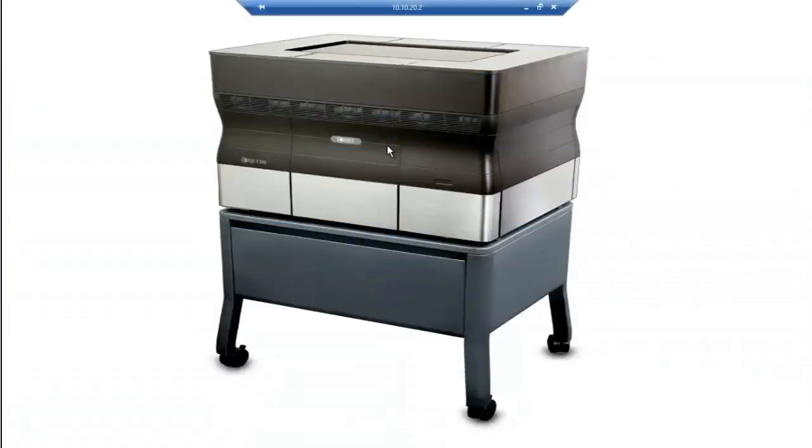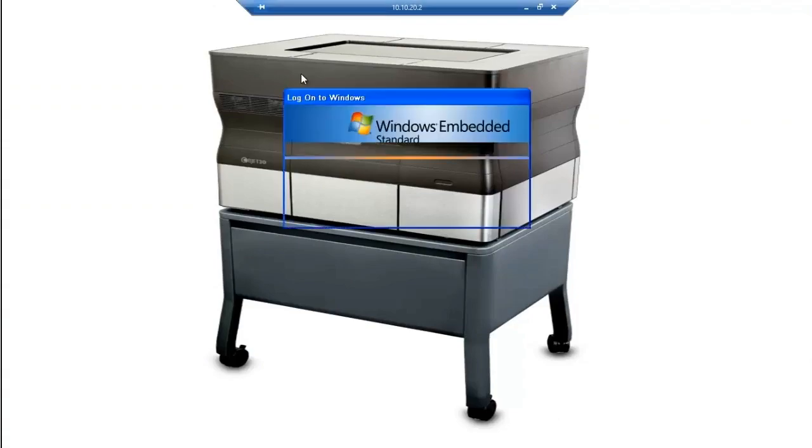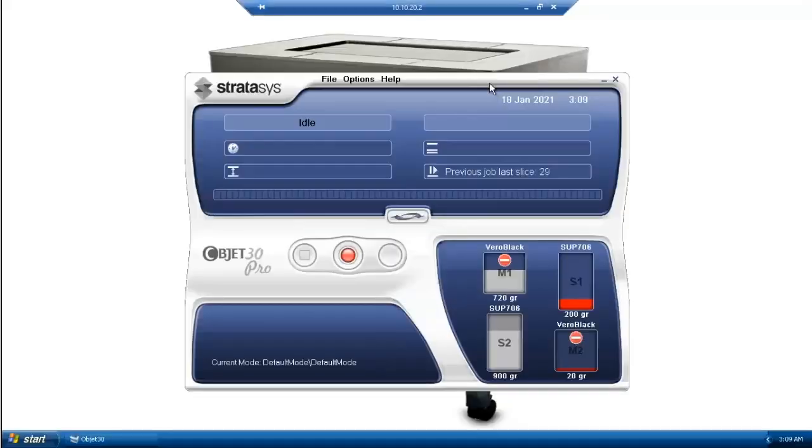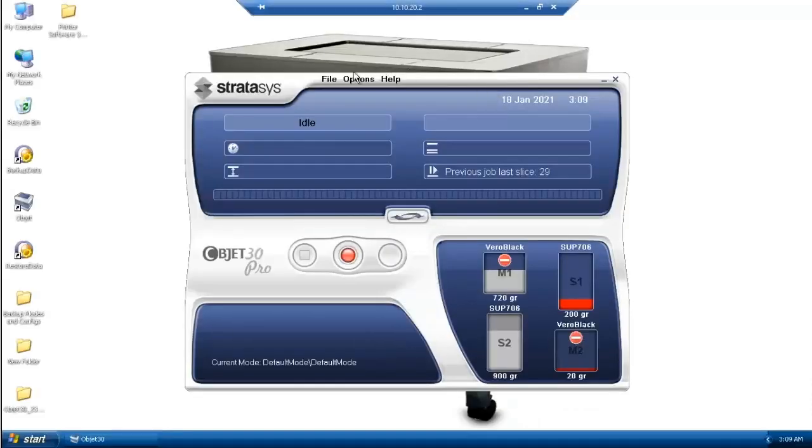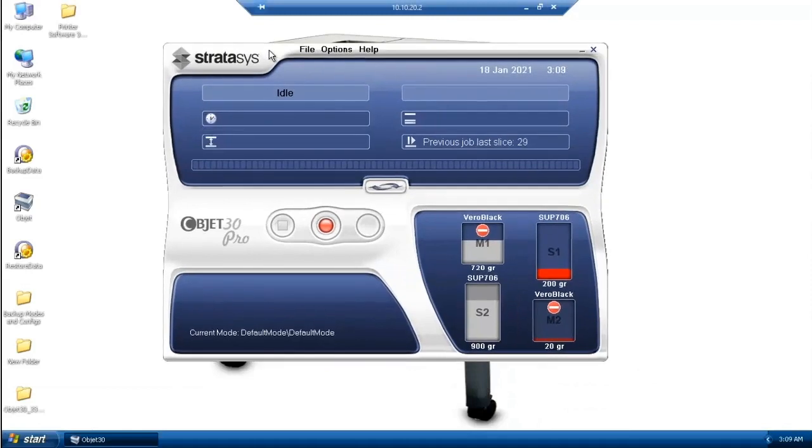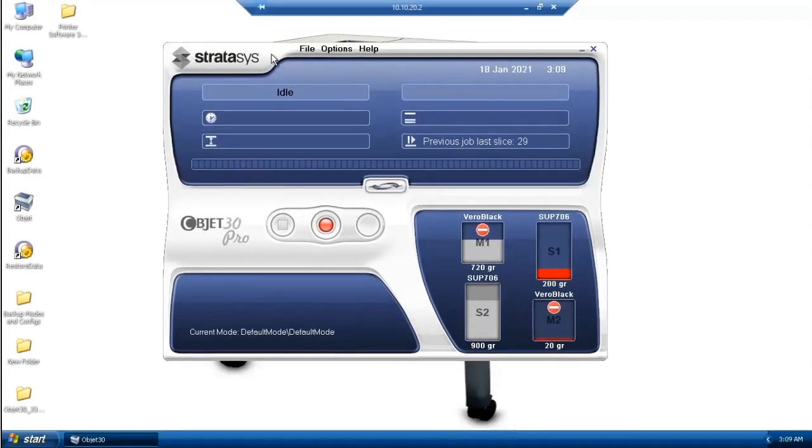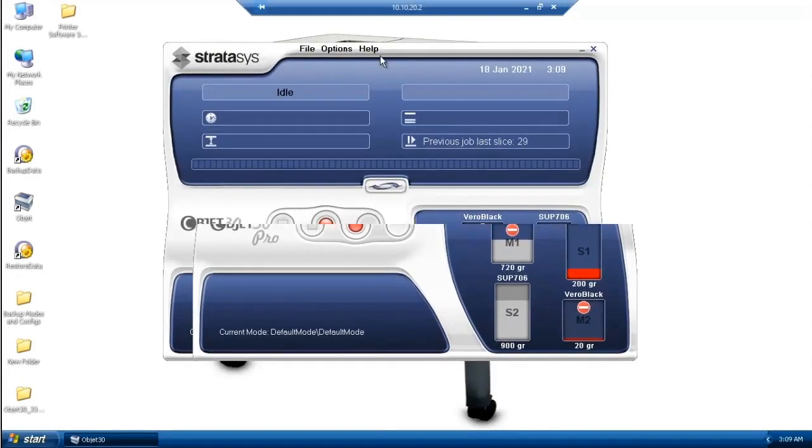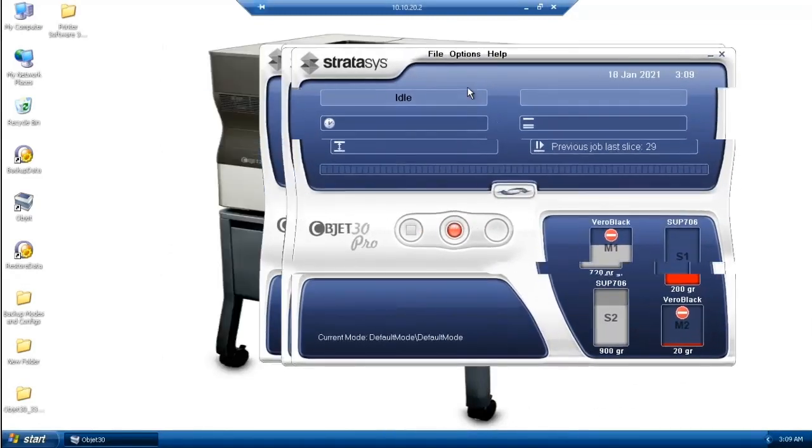It's important to make sure the printer is connected via Ethernet cable to the host computer itself, and then you will be online. And here you have it. You have a GrabCAD PolyJet Print Manager on top of an Objet 30.